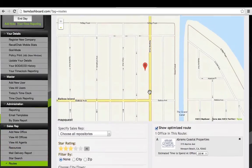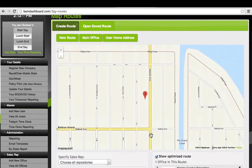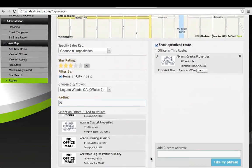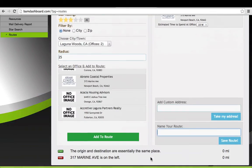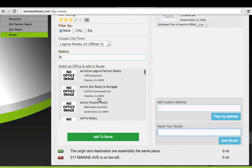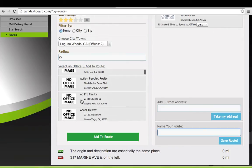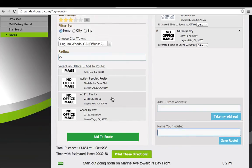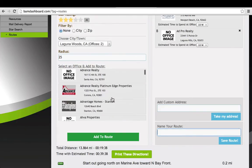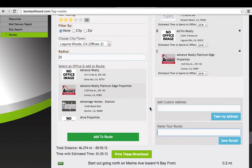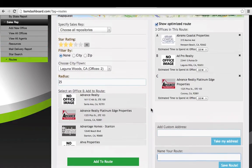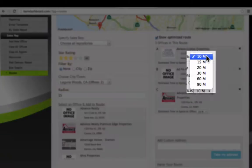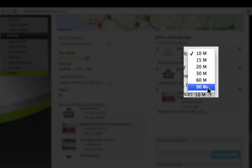I'm going to go back to the left, pick another office. Here's one in Laguna Hills, and here's another in Corona. What's really important about this is that on the right side, we can set how long we're going to spend at each individual office, anywhere from 10 to 90 minutes.